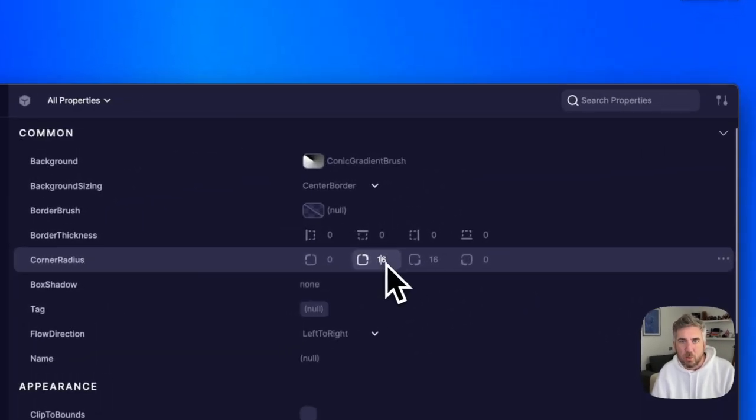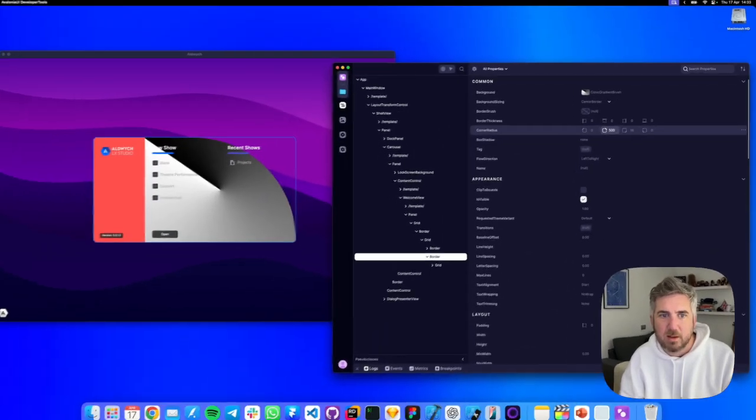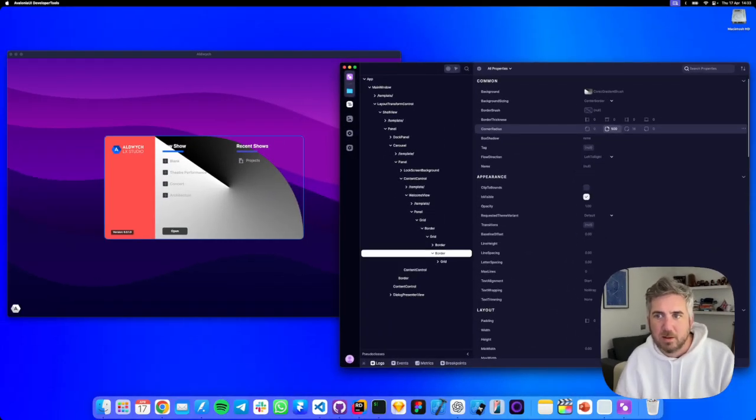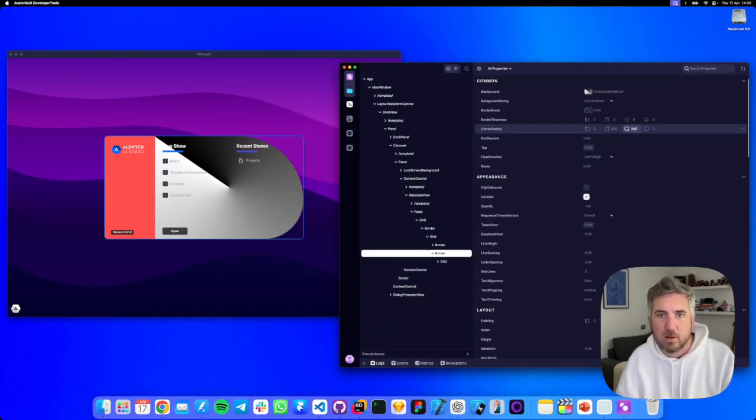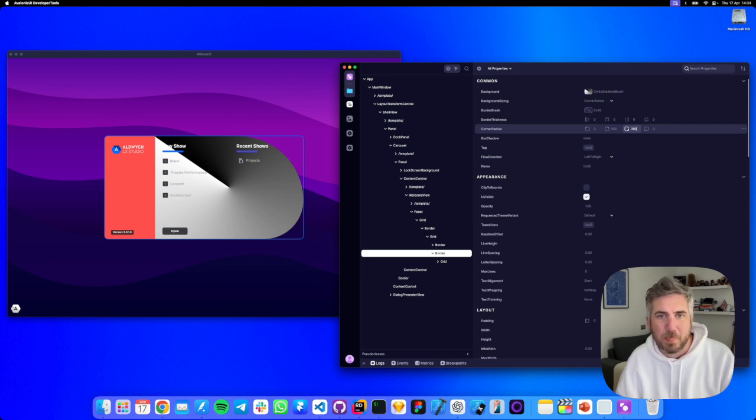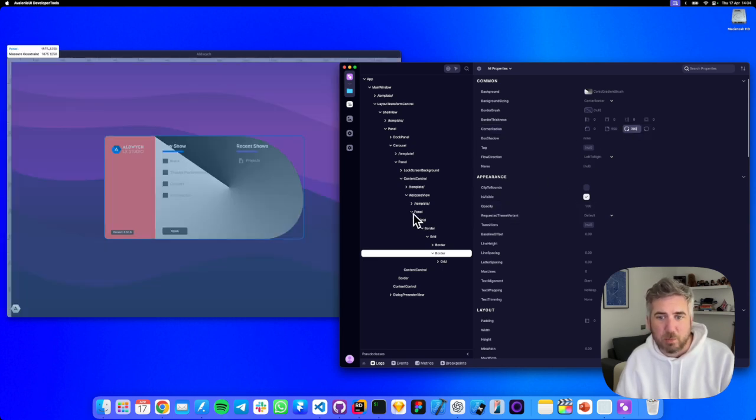Let's go ahead and tweak the corner radius to something silly. Okay that looks terrible. Let's find a more interesting control to explore.